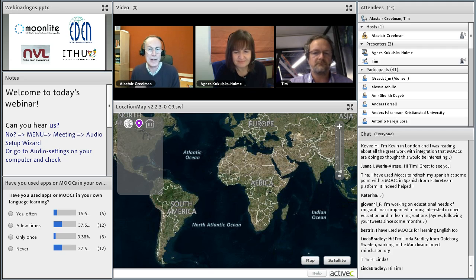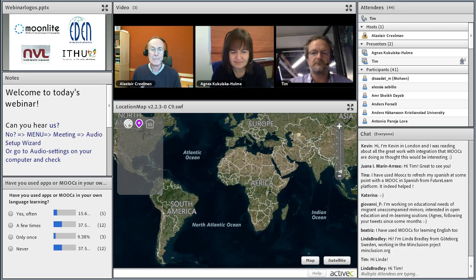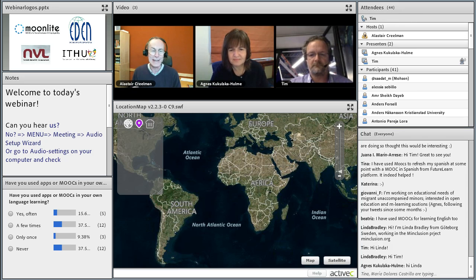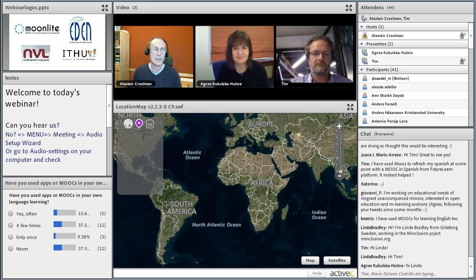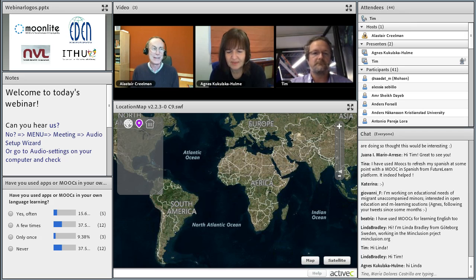During this webinar, I'd like you to keep using the chat. Give your ideas — we want to hear from you. Some of you have started putting links, and these links are clickable; they'll be clickable in the recording. So don't be afraid to give us useful links to other projects, initiatives, or services and tools that you know about. It's all part of building up a knowledge base for all of us.